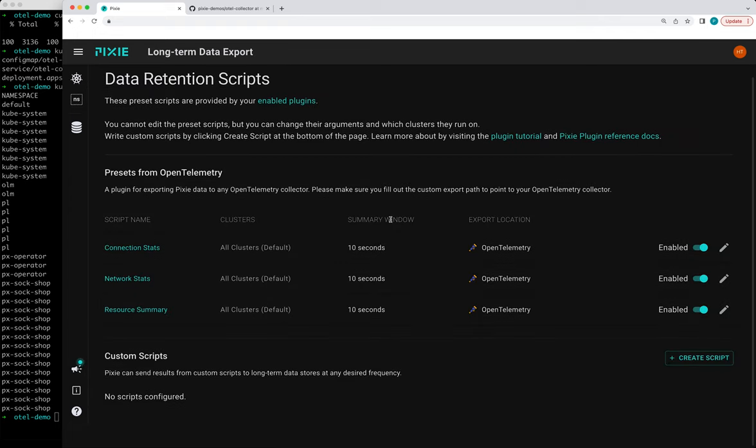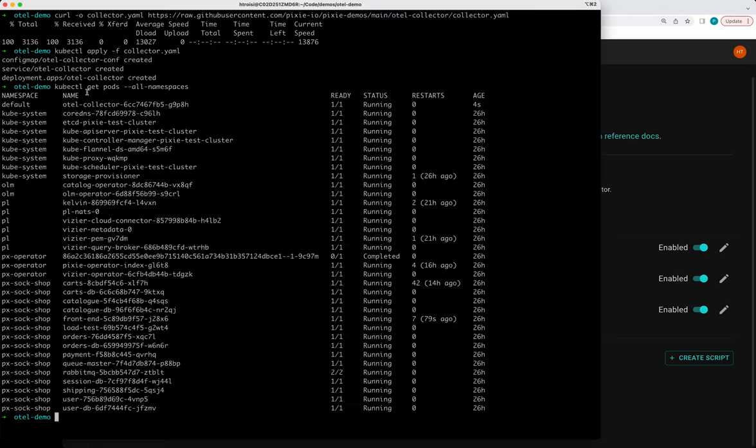Great. So at this point, we should be exporting data to our OpenTelemetry collector. And we can check on that by going to the logs.